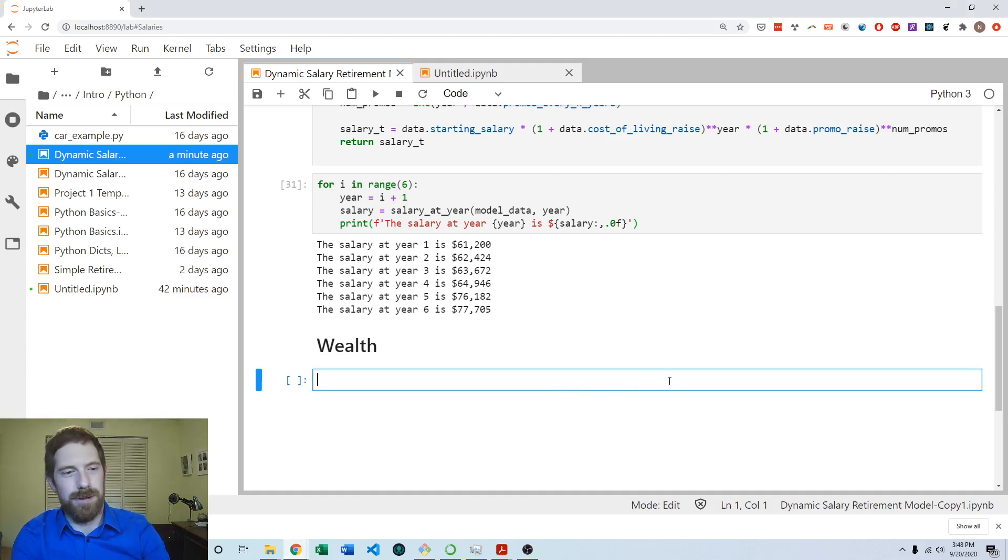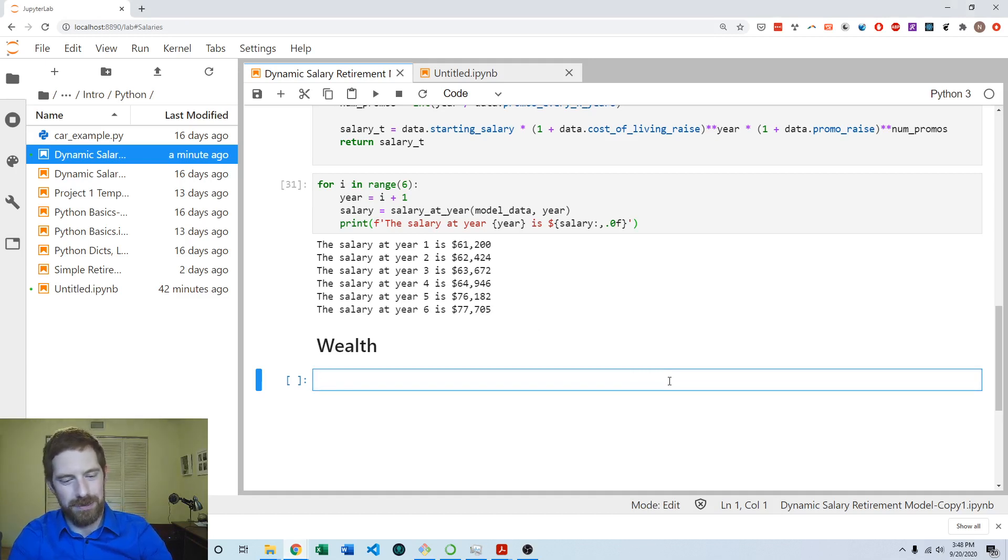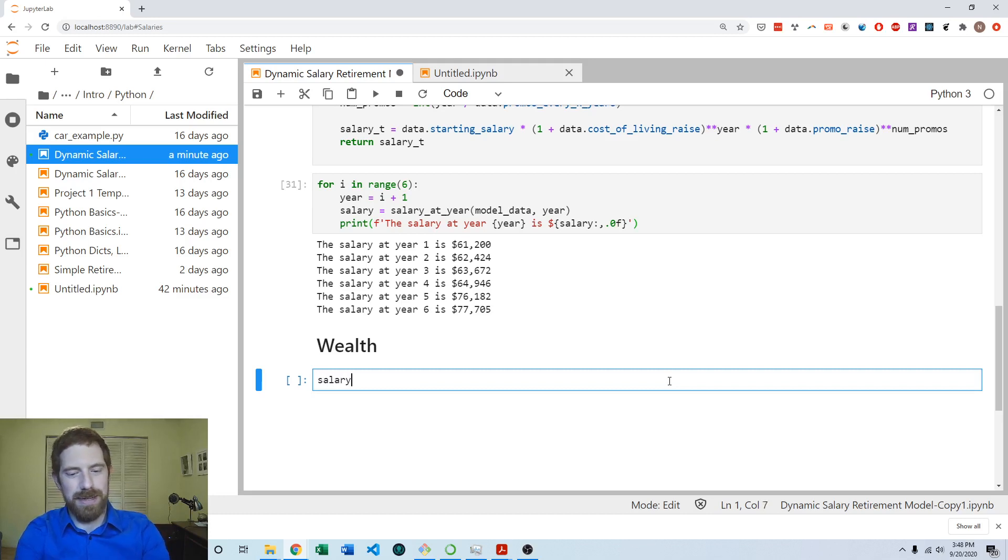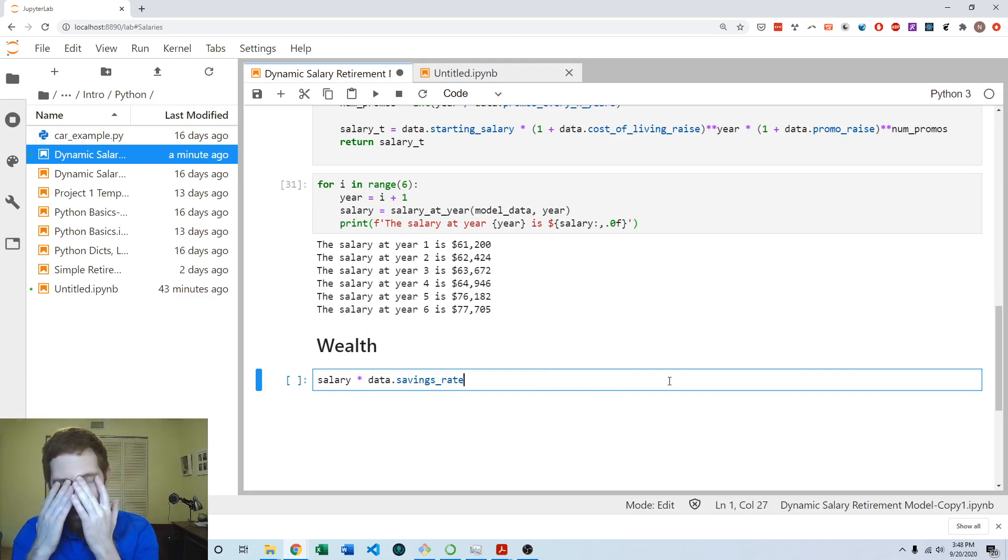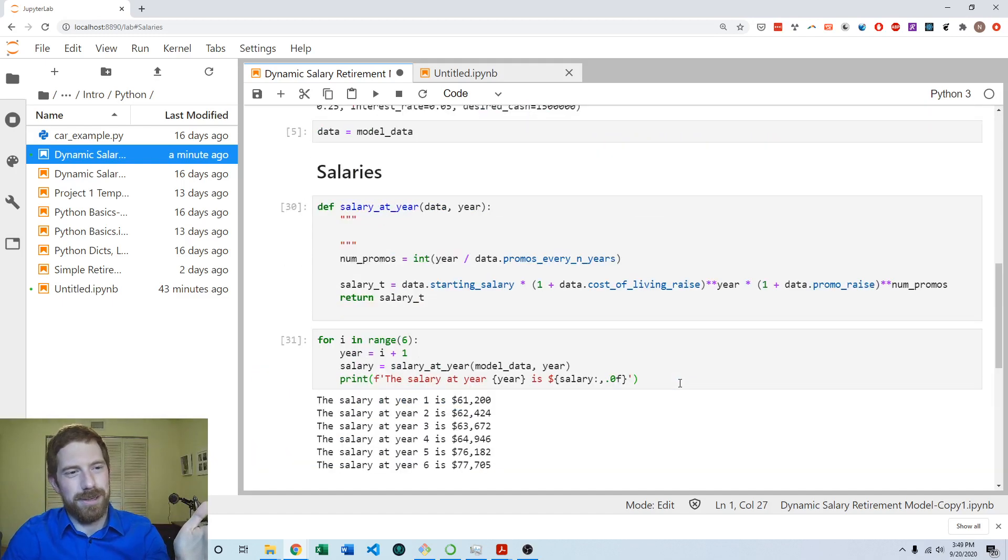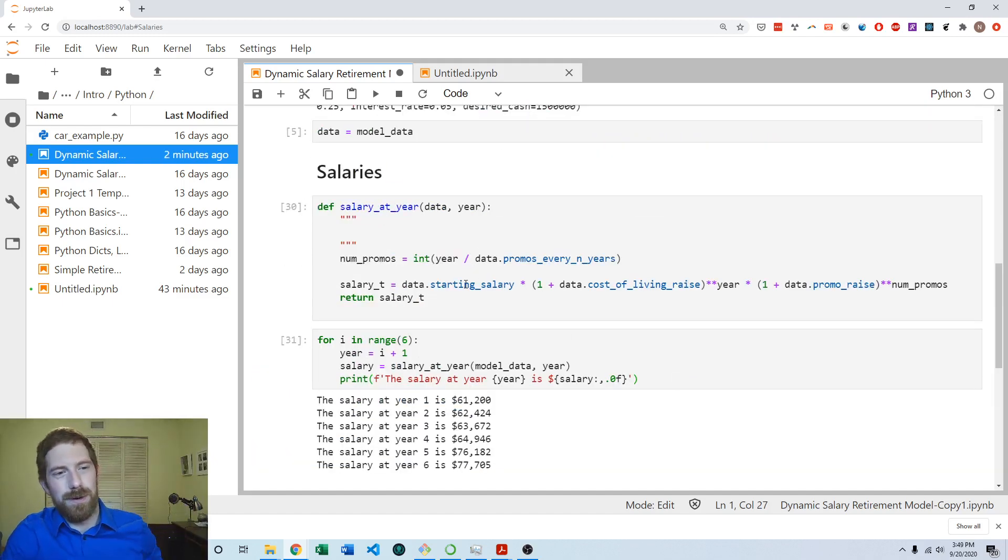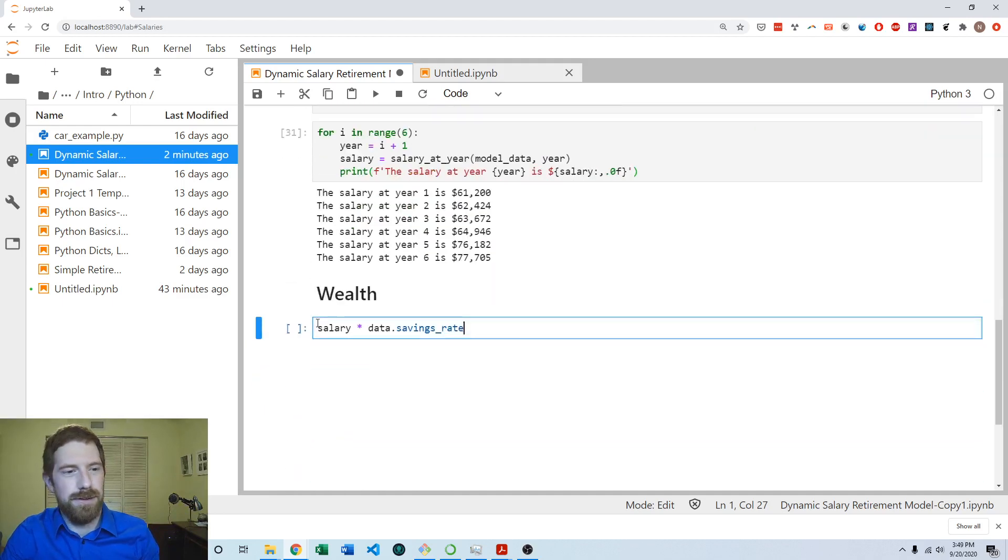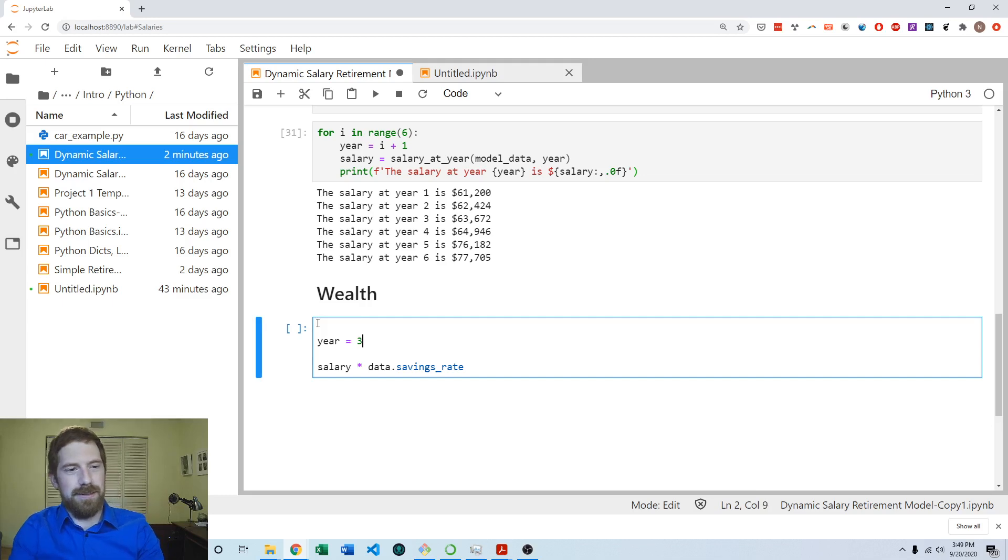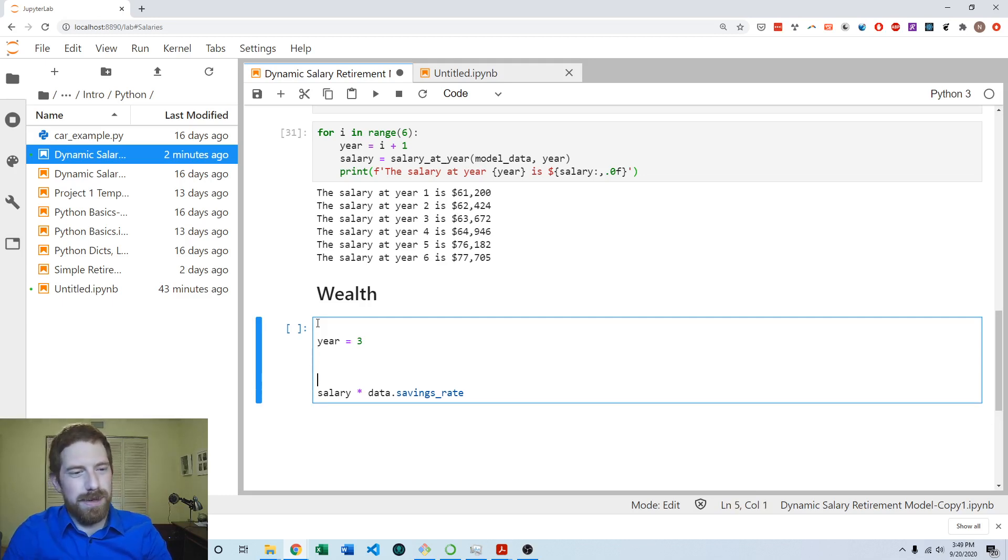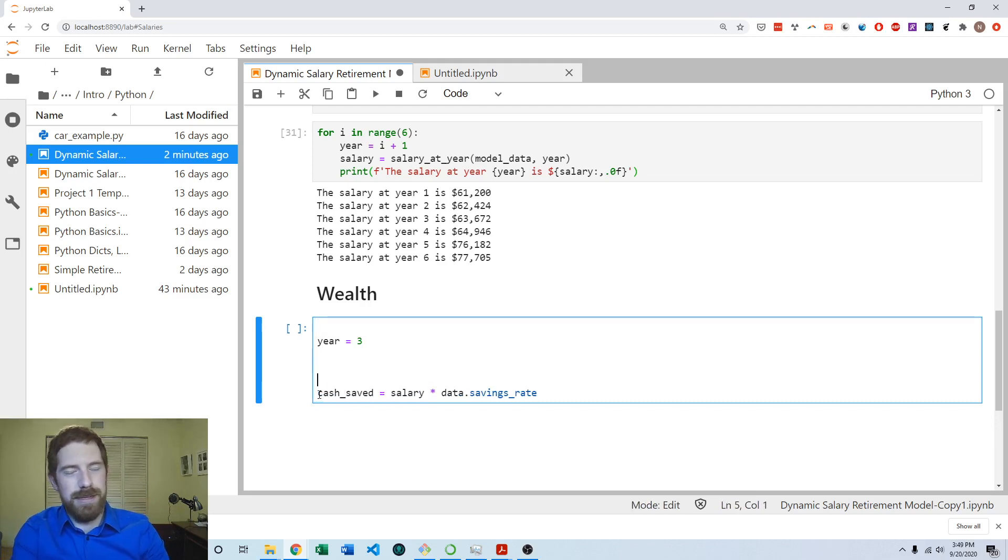So we want to figure out the cash saved in any given year. And obviously, as we just looked at the equation, it's just going to be salary times the savings rate. But what is salary? Where do we get salary from? Well, we have this whole other section of the model that was responsible for being able to calculate a salary at any given year. So if we just say it's a certain year, let's say it's year three, before we can do this calculation to get the cash saved, we need to figure out the salary for that year.